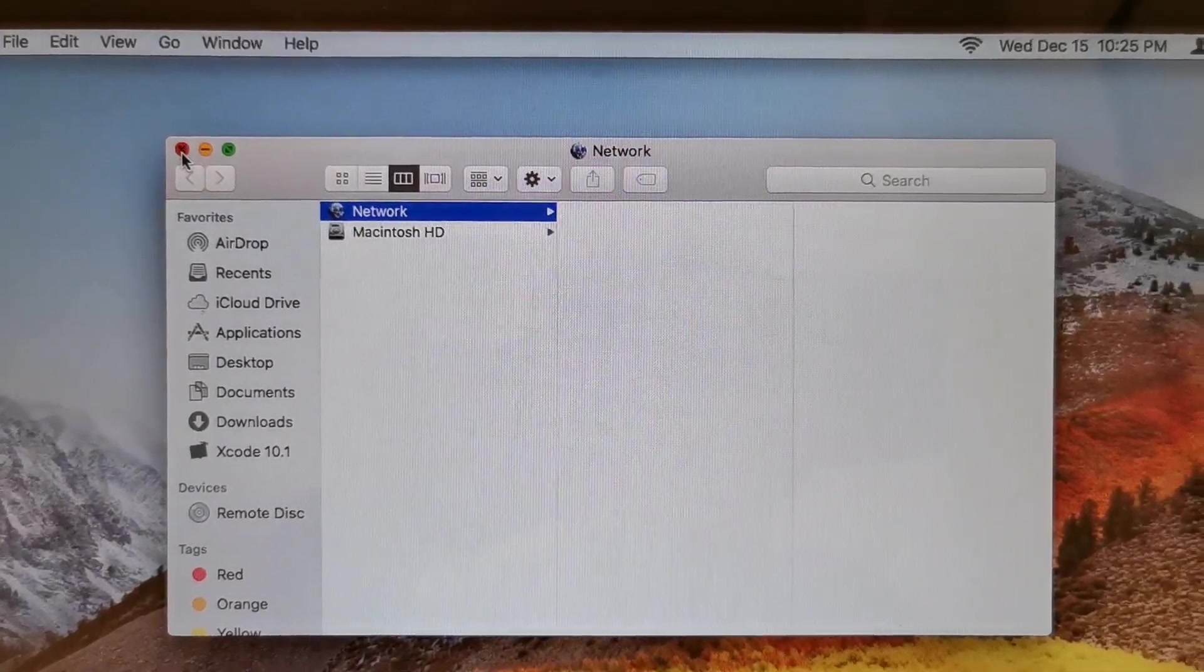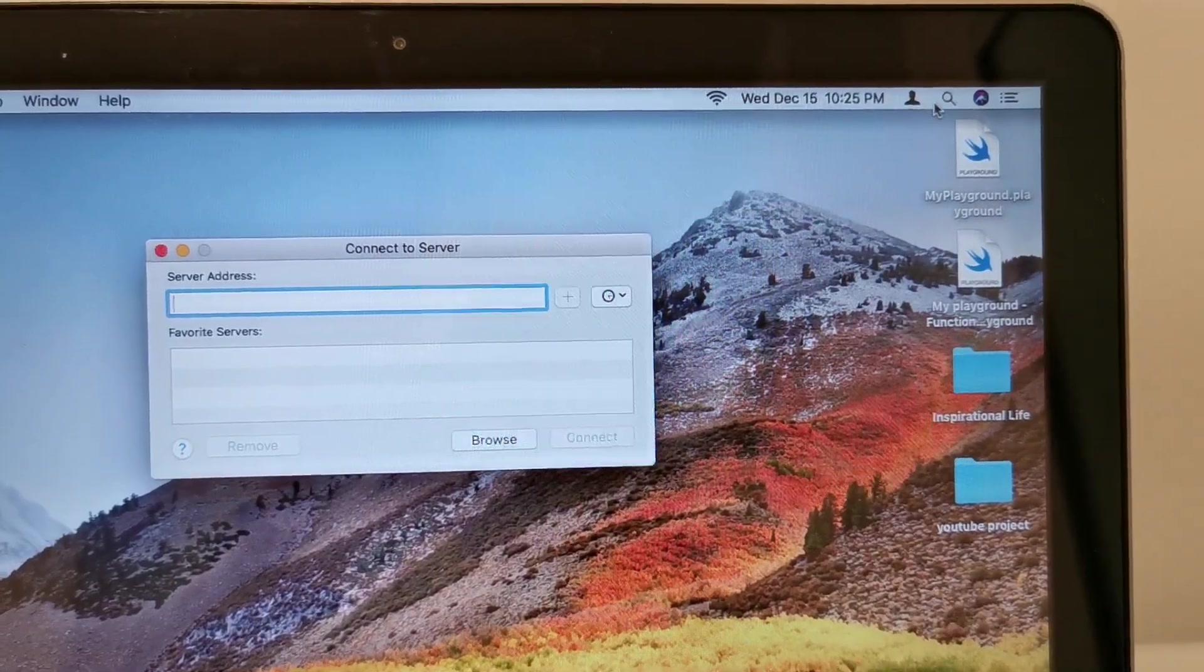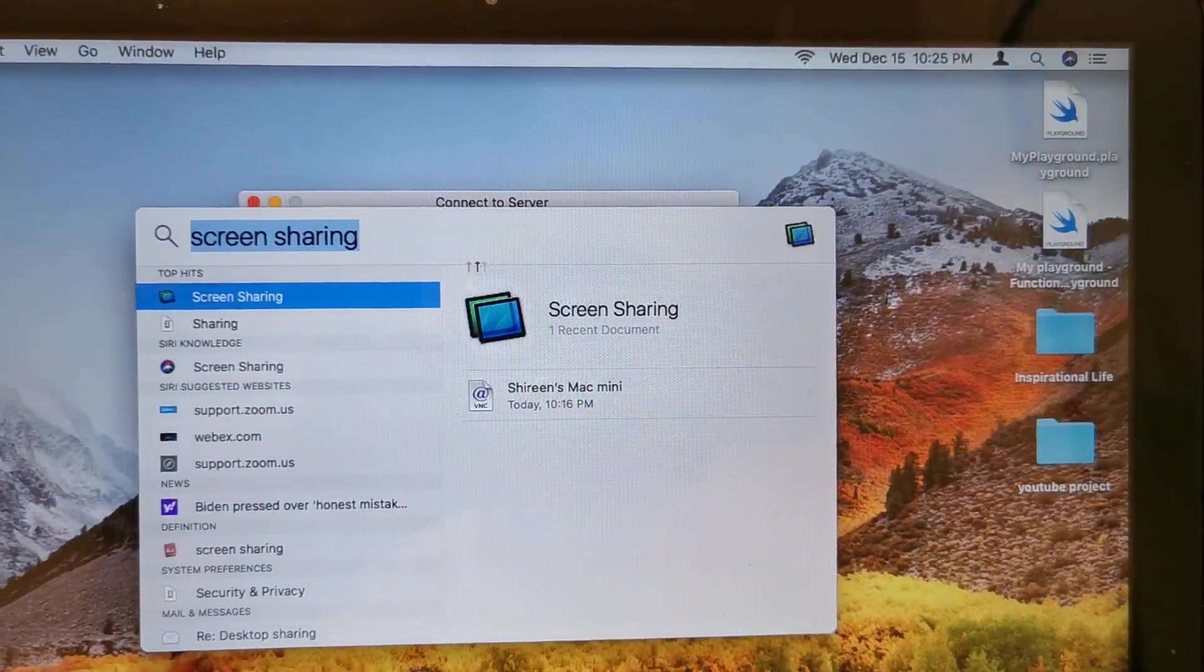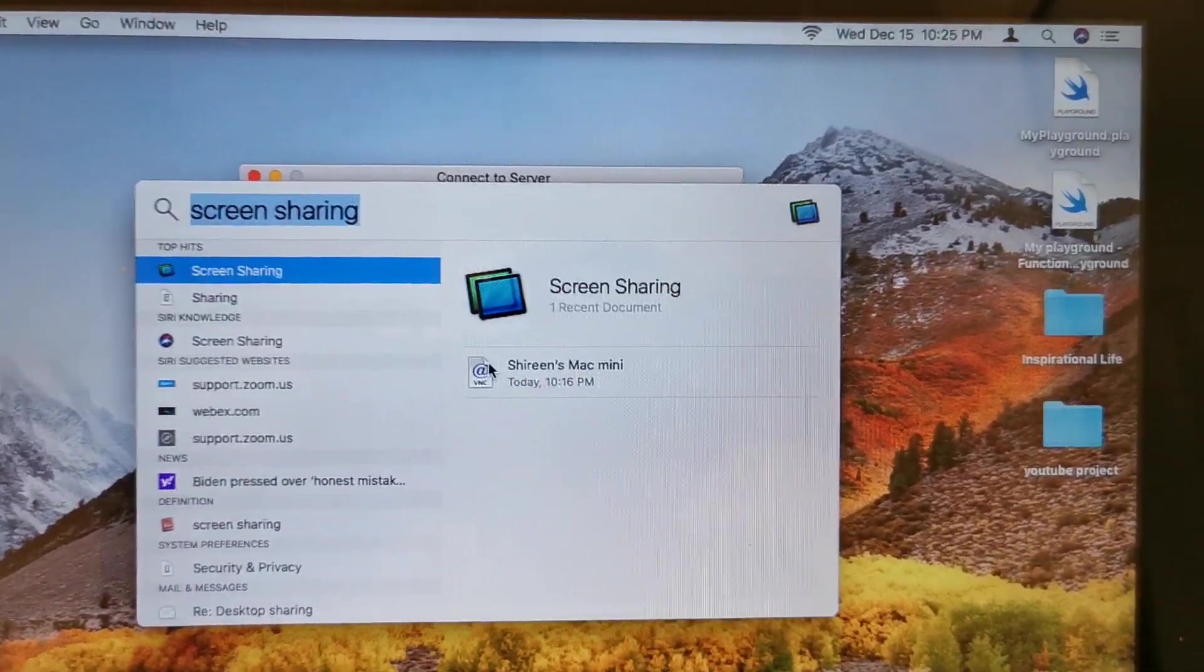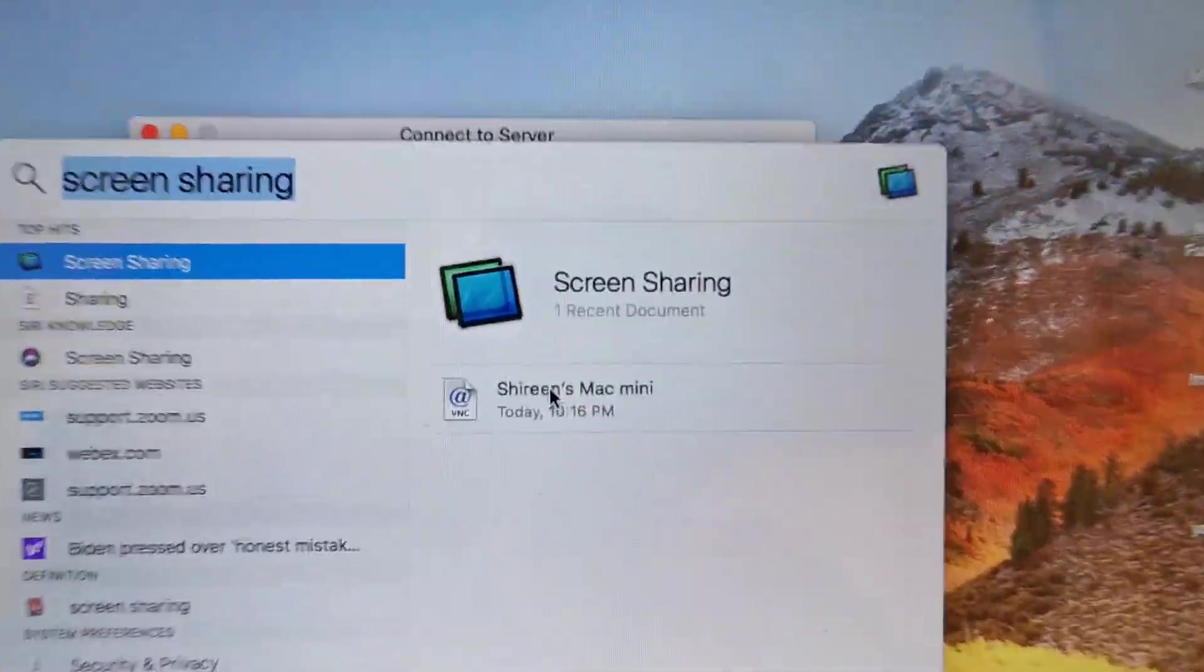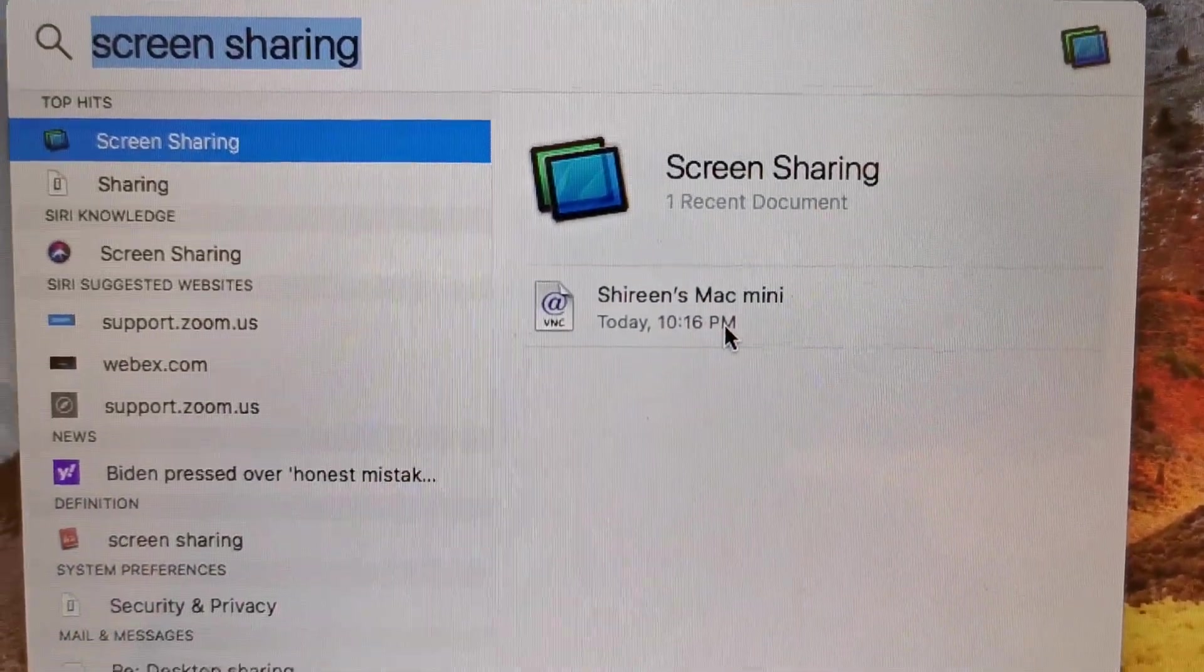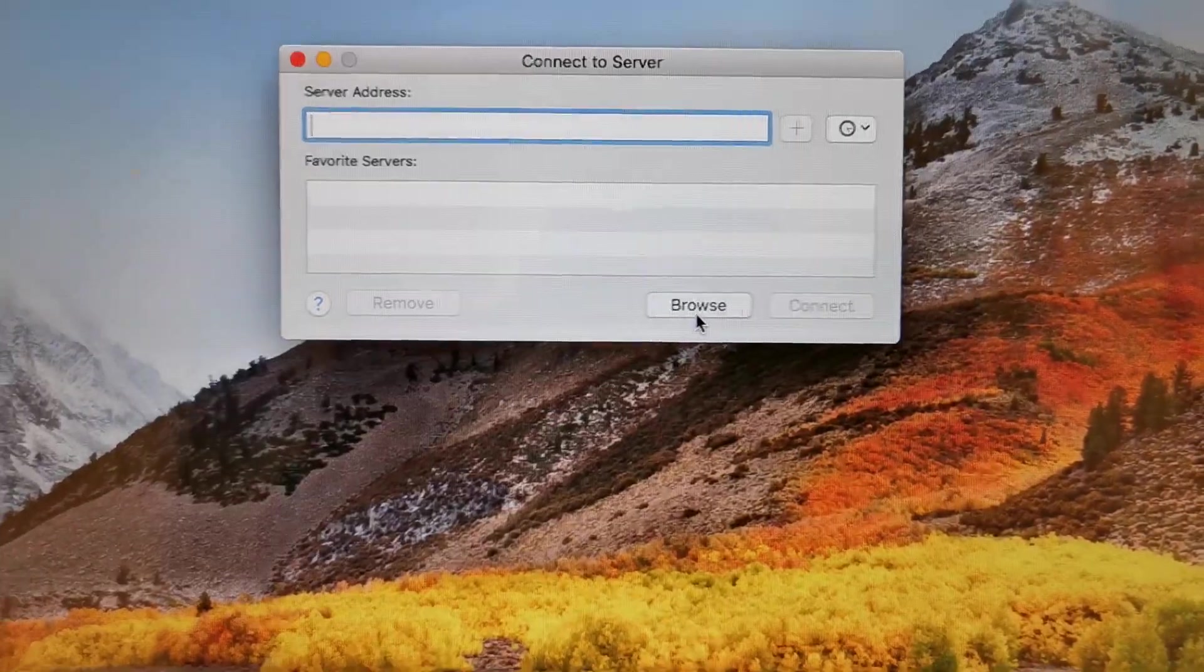So what I'm going to do is go search here. And yeah, just type in screen sharing. Once you type in screen sharing, it will show the selection here. So this is what I want, Shireen's Mac mini. So here you go, just click on it.